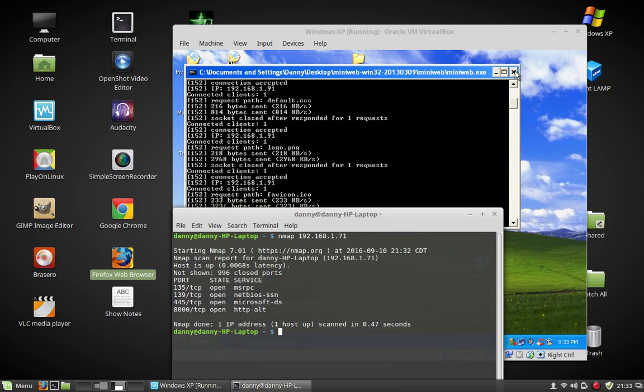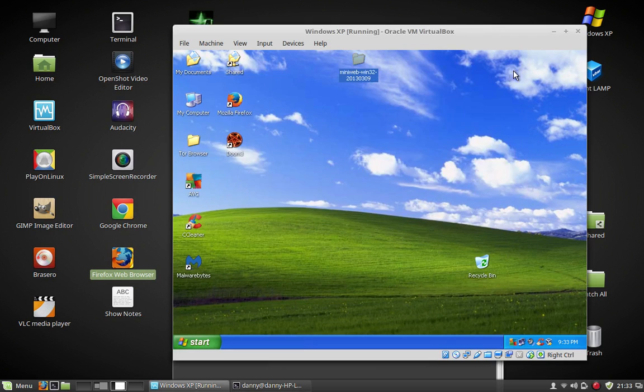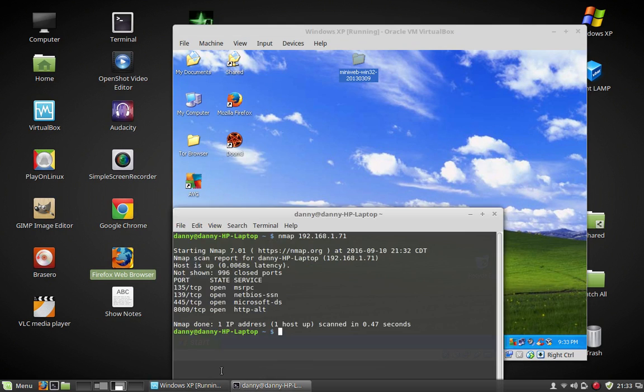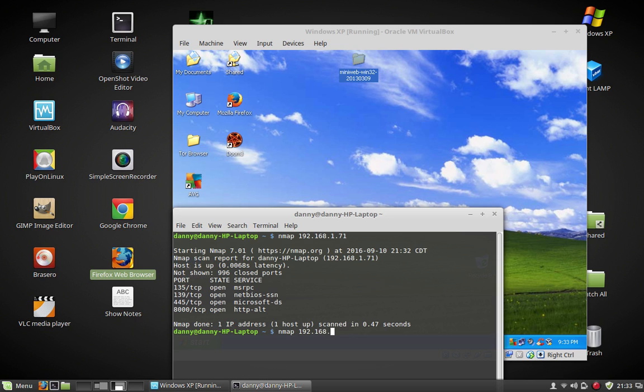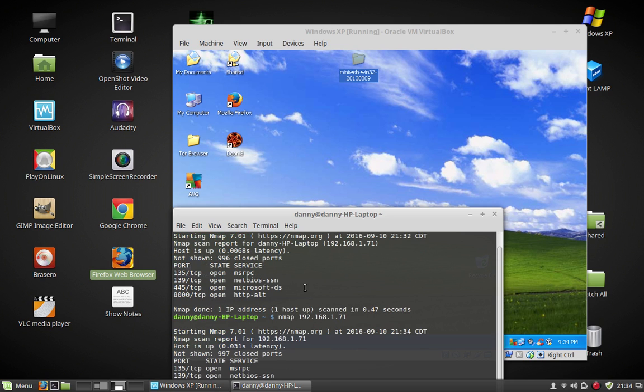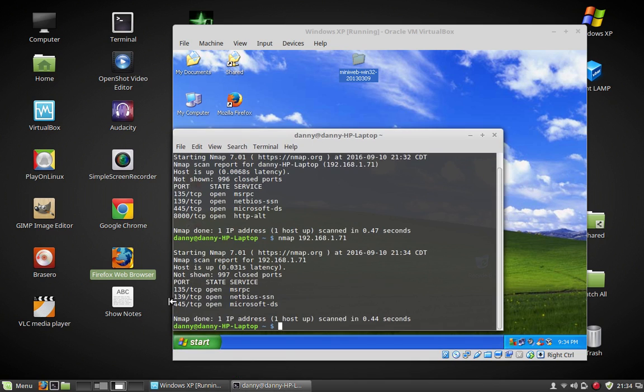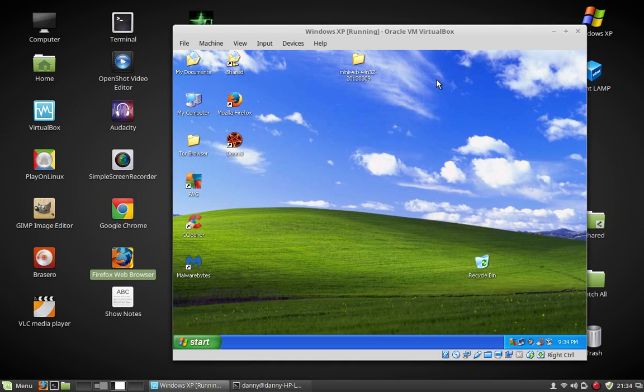I'm going to go ahead and close it down and show you. Okay. So now I'm closing the, I closed the server down. On my Windows machine, I'm going to run it again. Nmap 192.168.1.71. So now it's closed down. That 8000 port is closed down. Closed down over here.